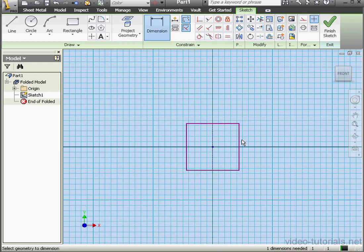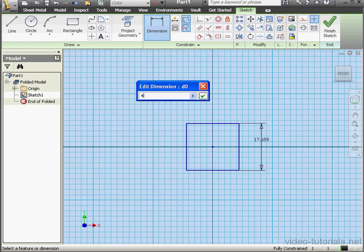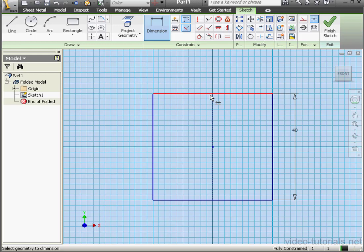We'll apply dimensions to one of the sides, 40 millimeters. OK. Exit the sketch.